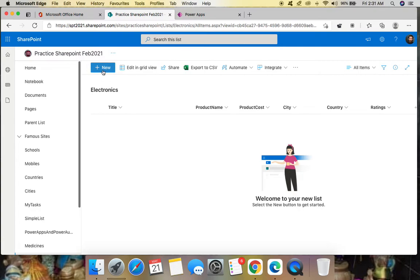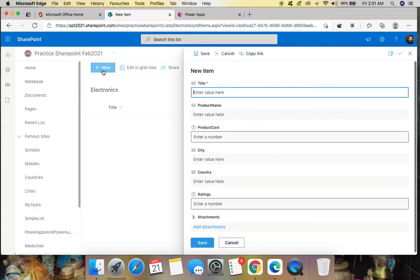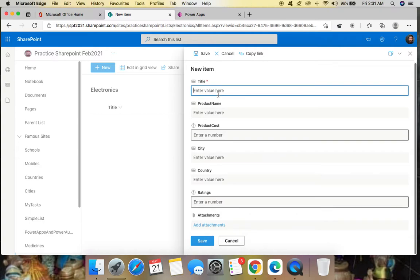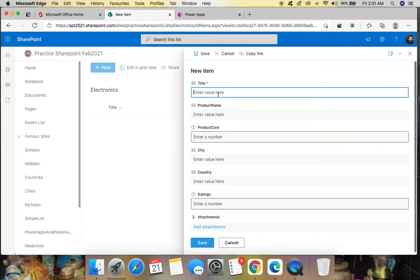If I click New here, you can see a right-hand side window appears where I need to enter values for all these fields. If you want to customize this, generally we can use SPFx or Power Apps. Since we want to use less code, we are opting for Power Apps.